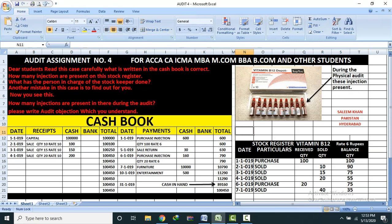Please read it and write the audit objection which you understand. My name is Salim Khan from Pakistan.